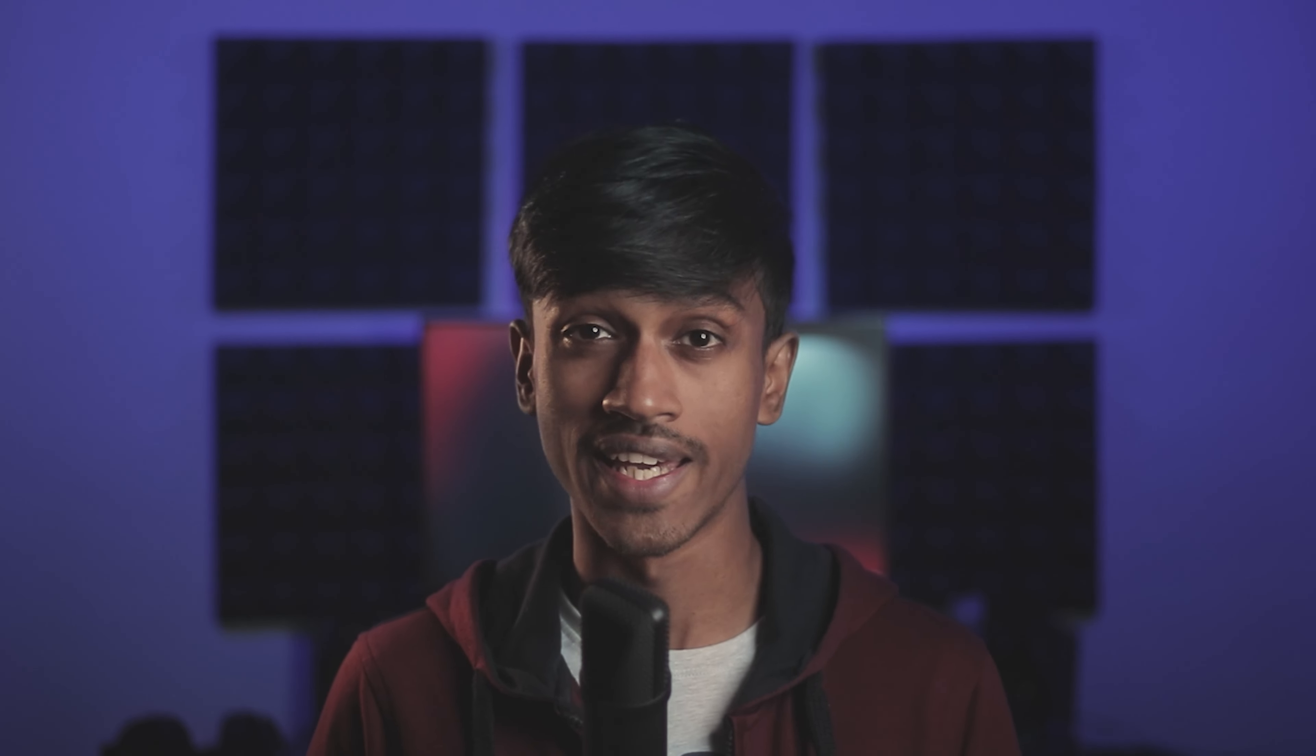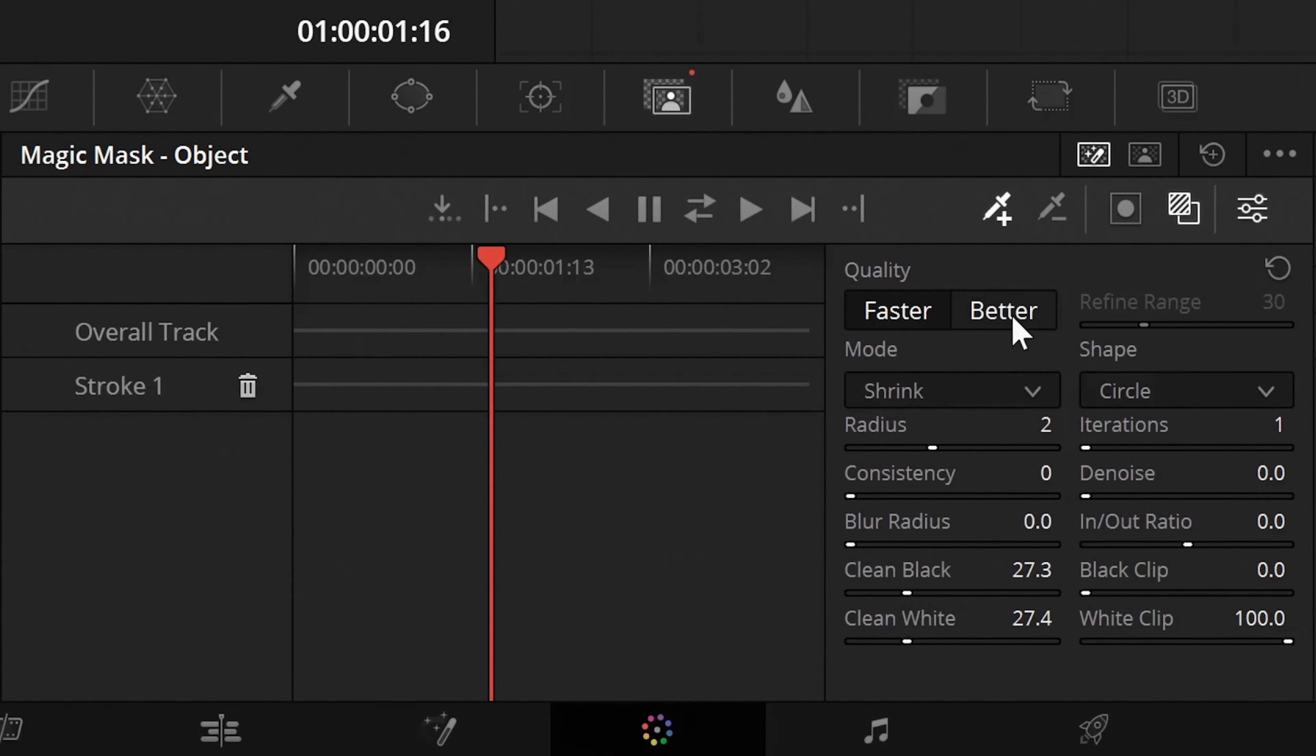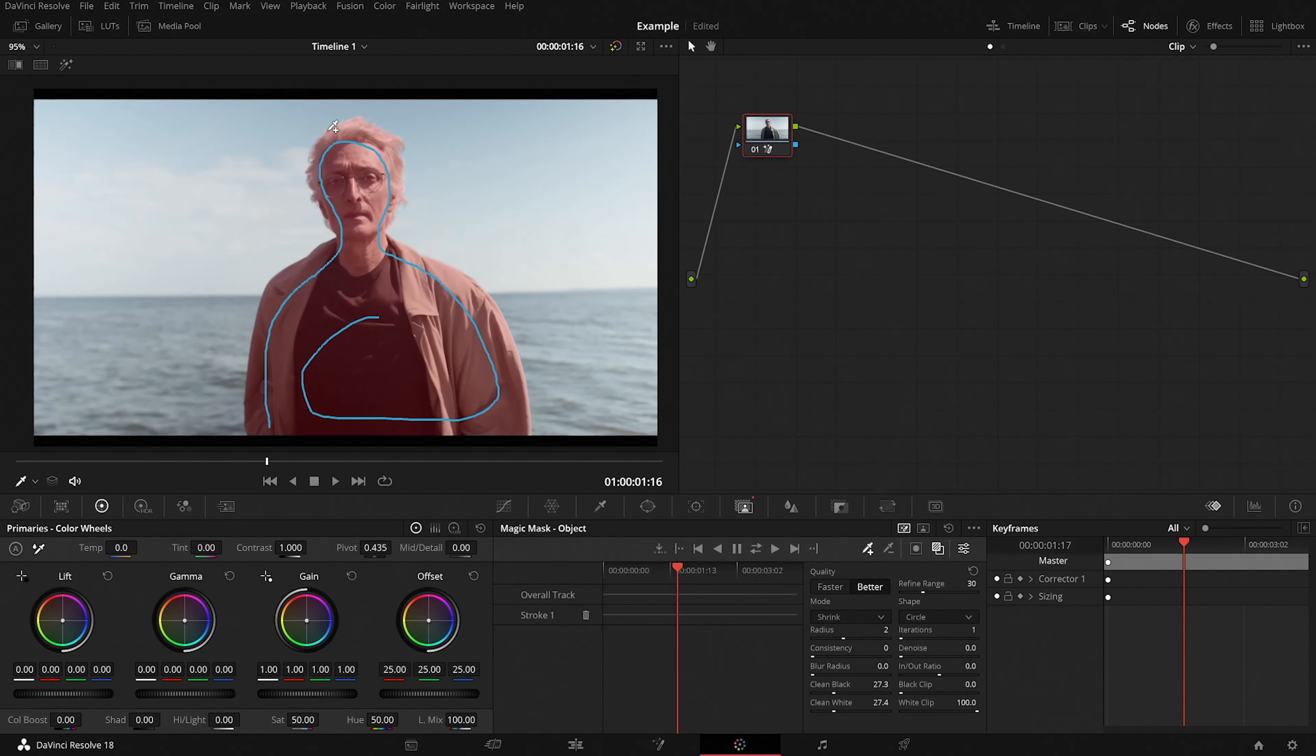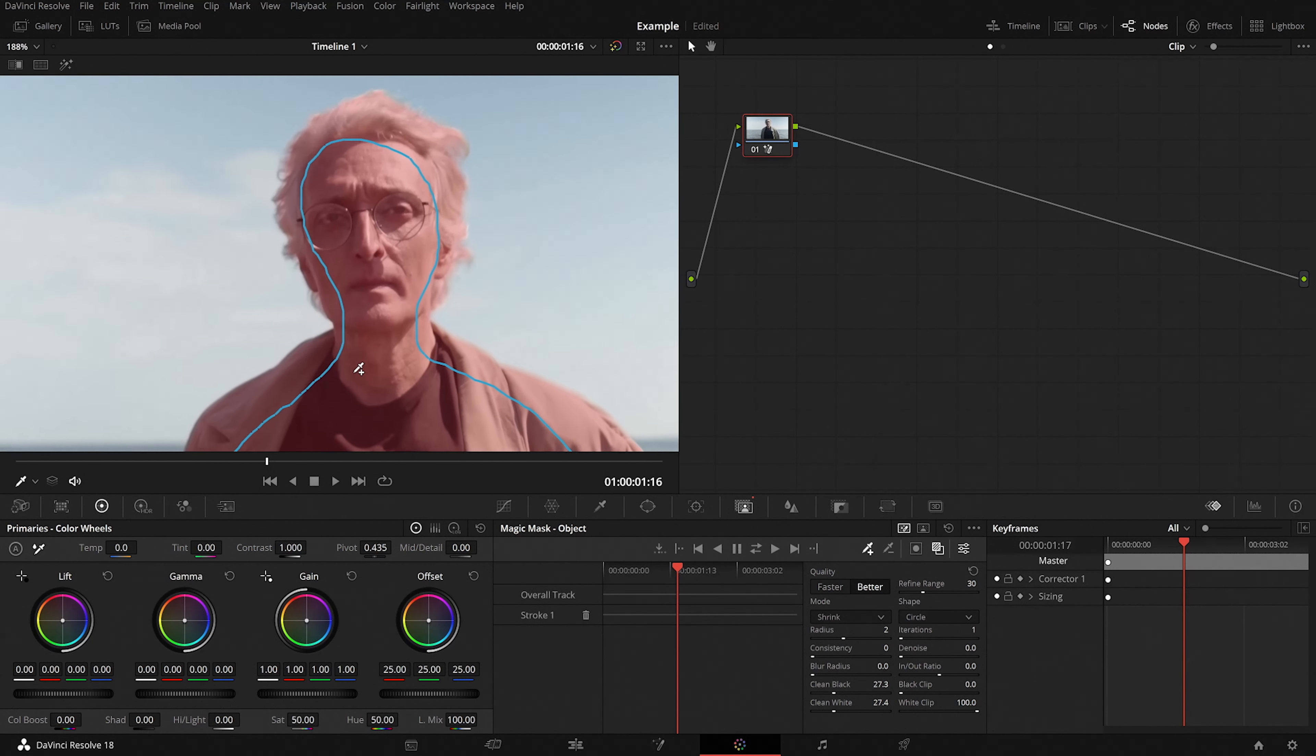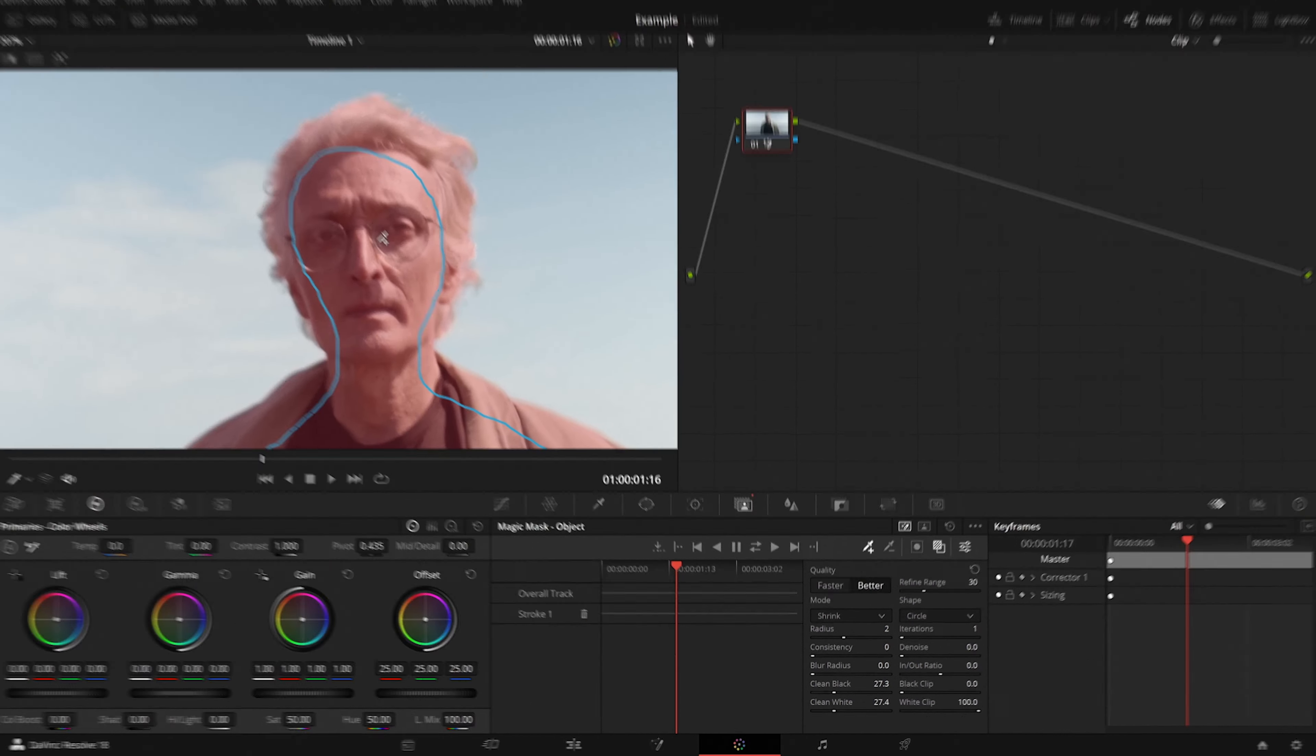If your subject is a person and is not bald then you might have some issues while masking out the hair. In which case you'll have to change the quality to better. Although you might want to know that increasing the quality will use more CPU and GPU power. Okay so after the masking is done we'll have to track it.